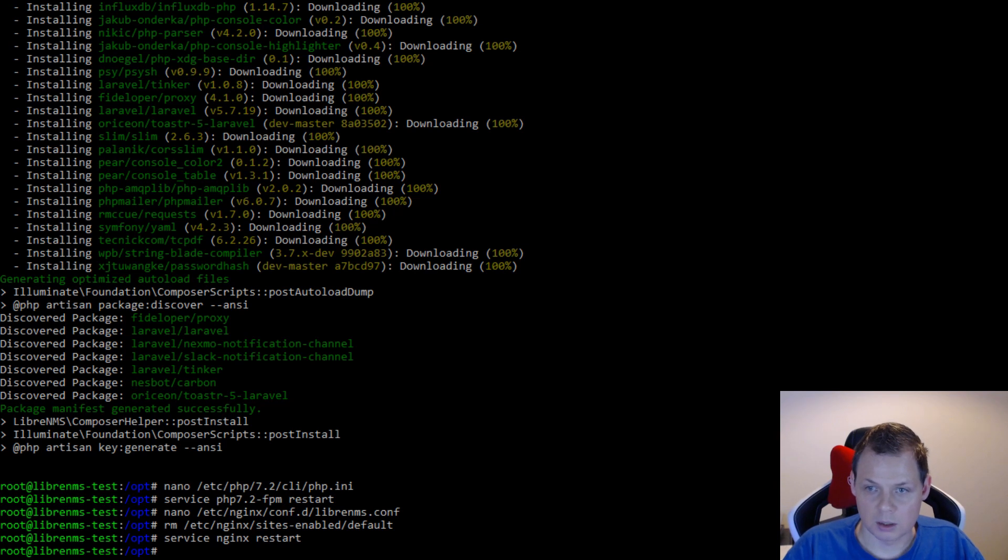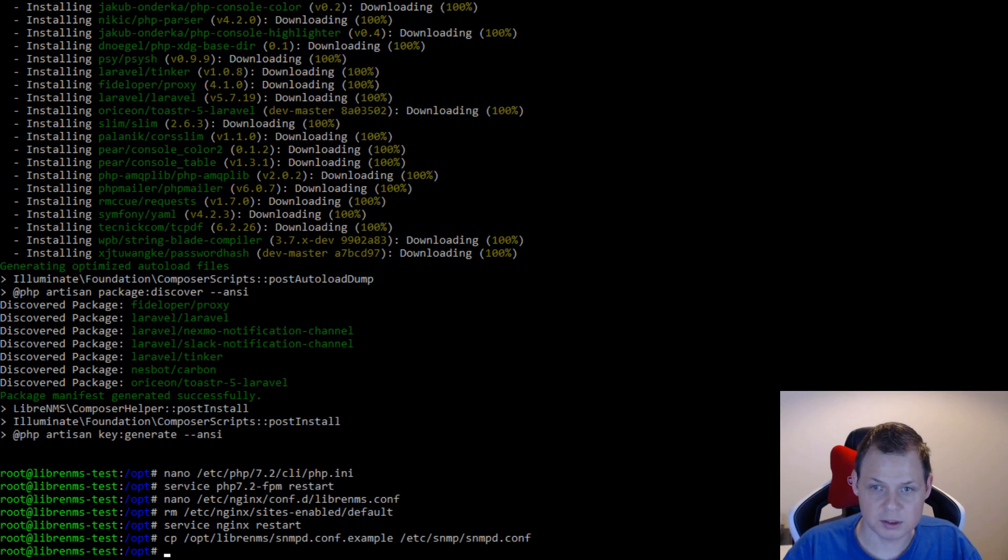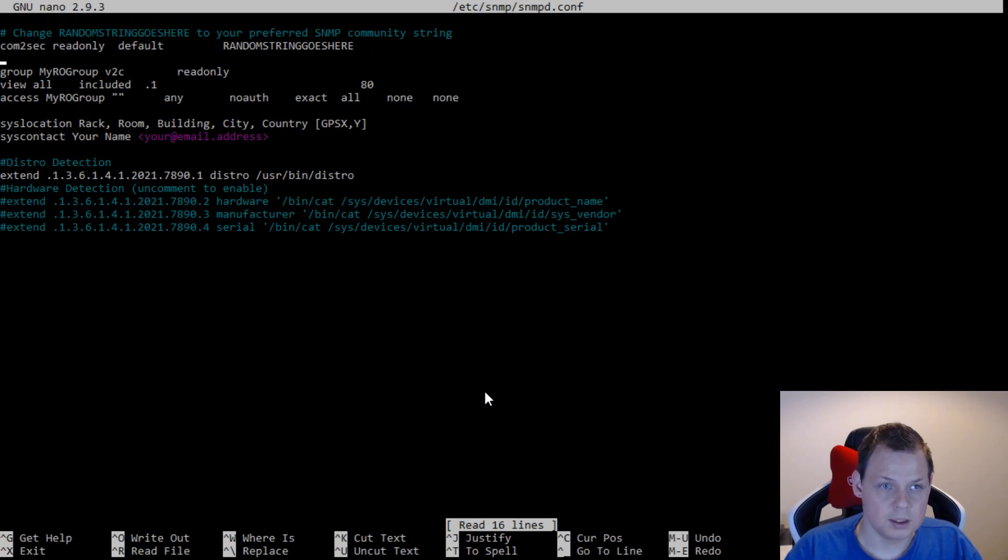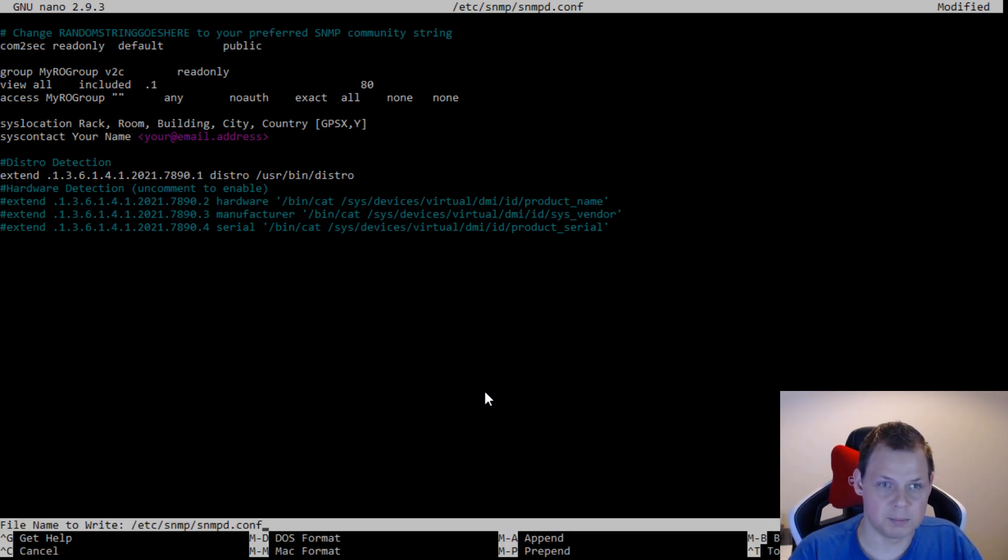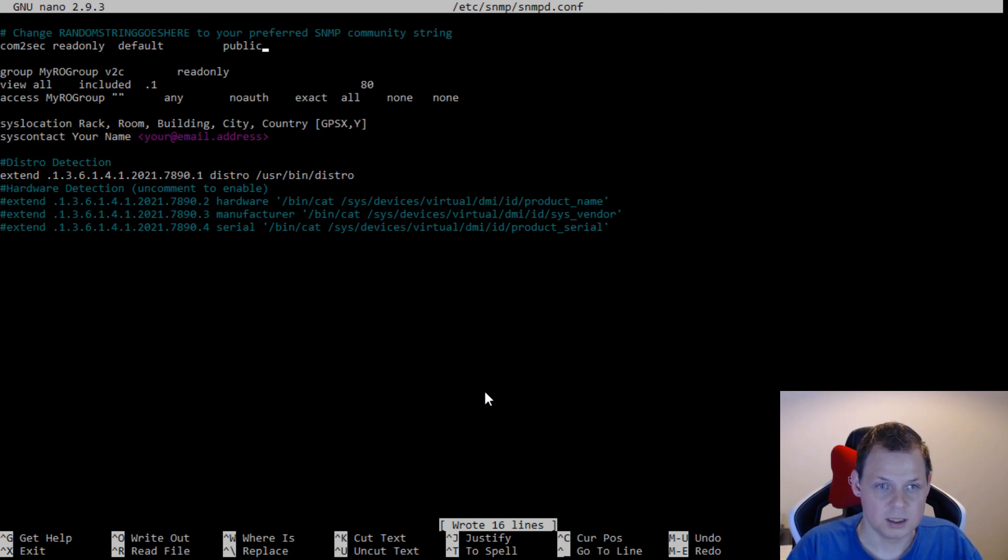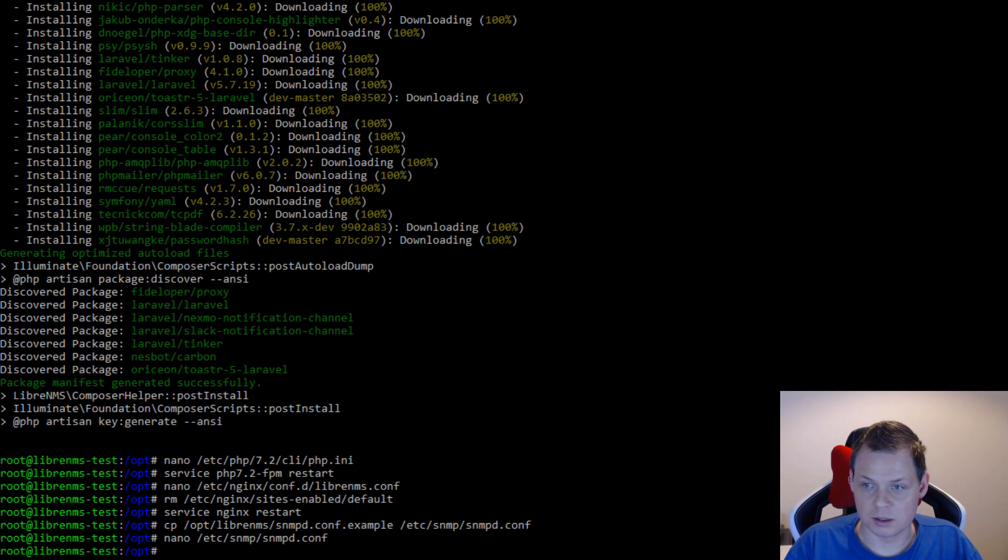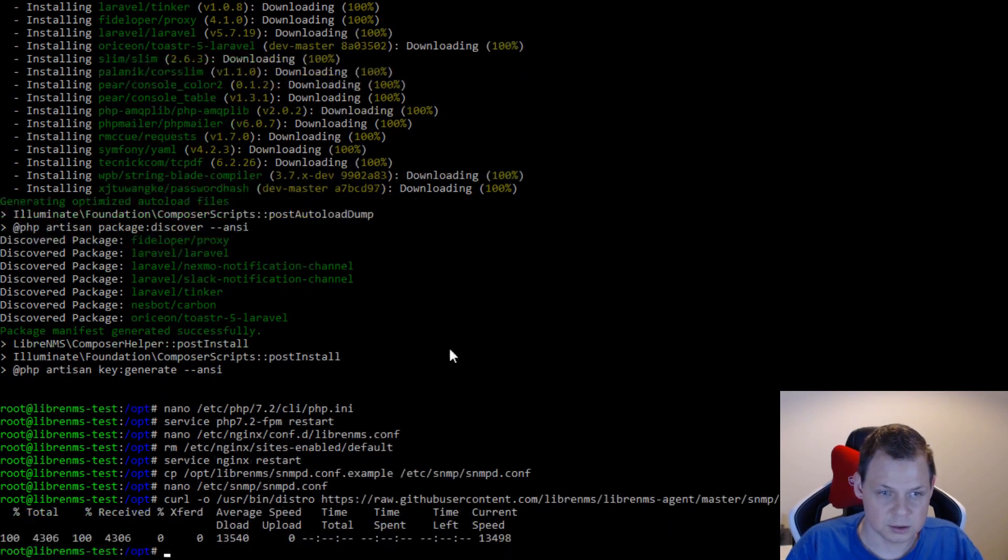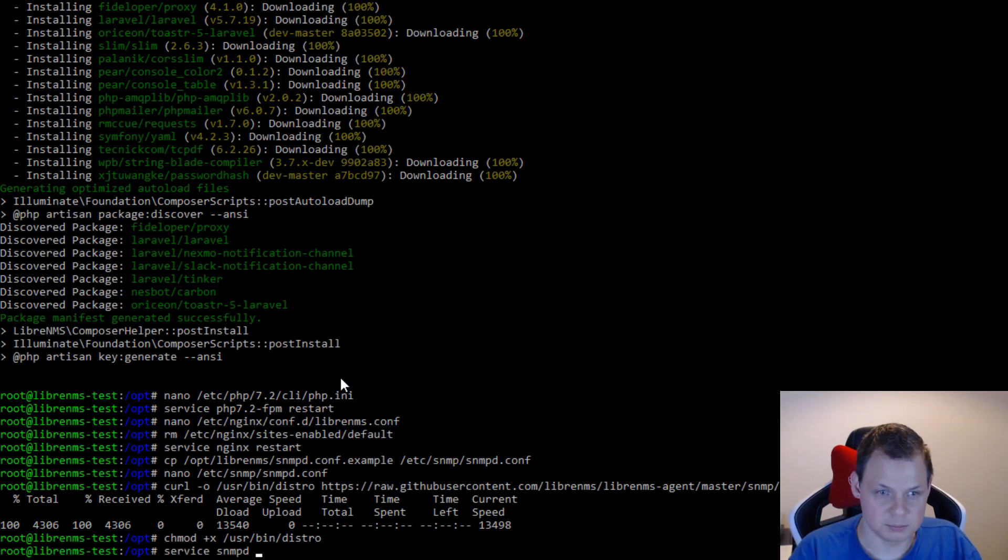I will copy my SNMP information configuration file. This random string goes here. You can randomize it. I just said public just to have something new. Public is the default in many places, so I will use this to test. I will install the distro information curl and make it executable. And then I will say service SNMPD restart.